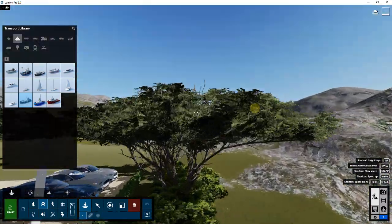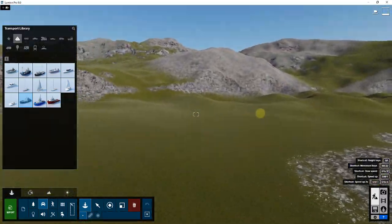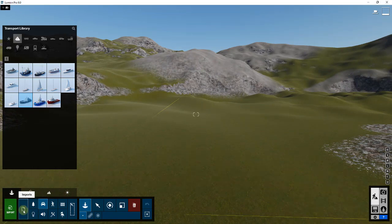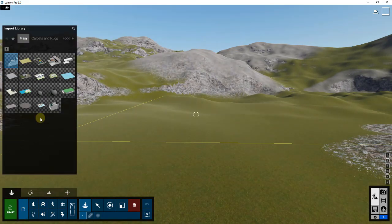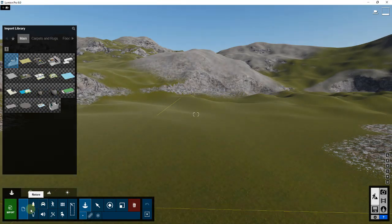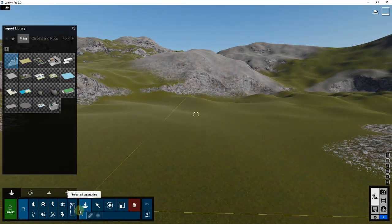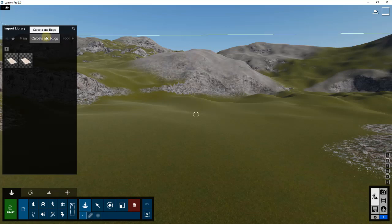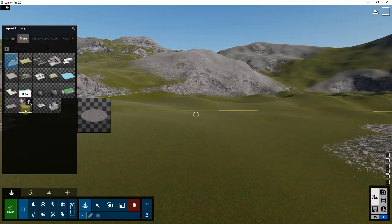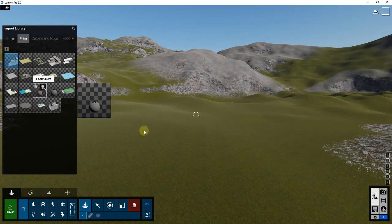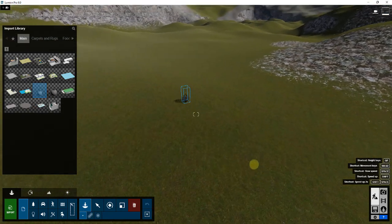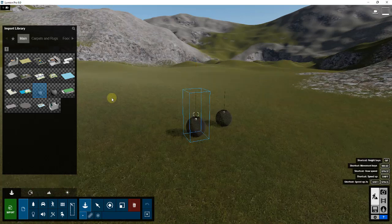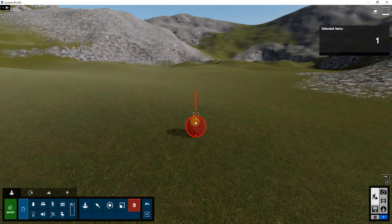There are a couple of different modes for placing objects. There's also an option to import models from external locations — for example, a SketchUp model. You can place imports you've used before; I have some different food imports, carpets, rugs, and other models. You can place those objects from exterior modeling programs just by clicking, and then delete them back out if needed.